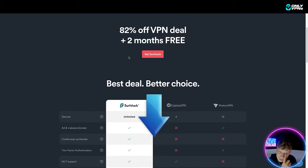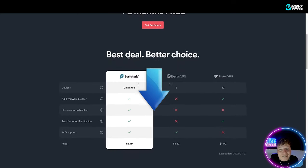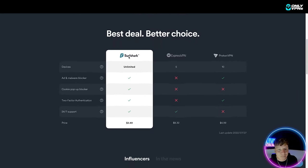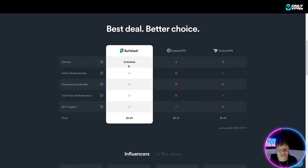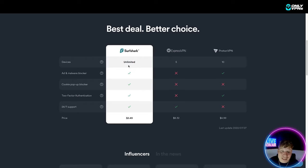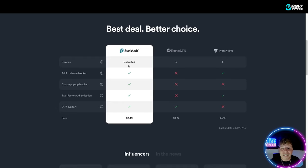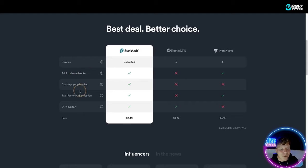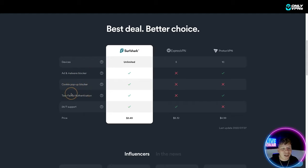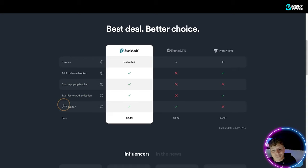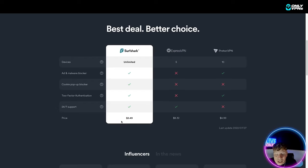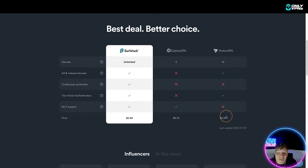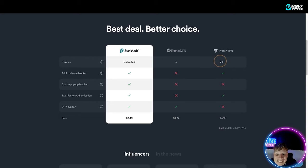The best deal better choice - you can have unlimited devices, pay once, put your whole family on it. We've got the ad and malware blocker, the cookie pop-up blocker, the two-factor authentication, 24/7 support and price. Now the price is $2.49, that's insane. Look at the comparisons - you don't even get these and it's $8.32, $4.99 that's a good price but you only get 10 and you don't get the cookie pop-up or the 24/7 support.